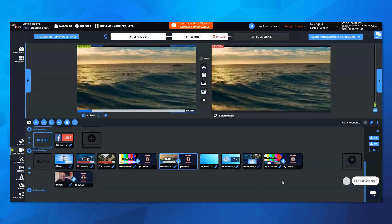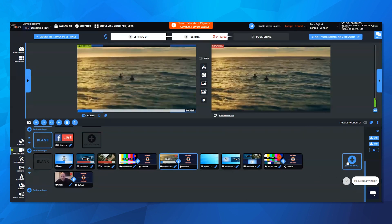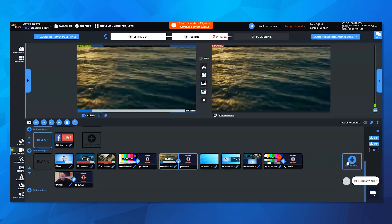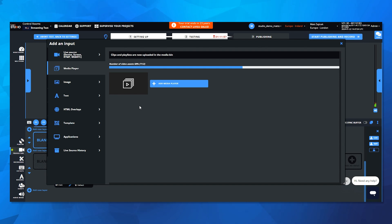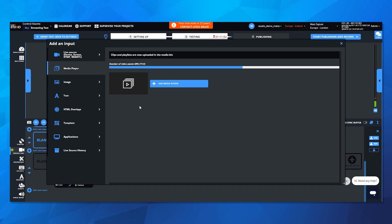And now introducing media player channels, a game changer for playing out clips seamlessly. Before, you would upload clips one by one, and each of those clips would take up an input within the production layers. Now we can use player channels to play back to back clips.